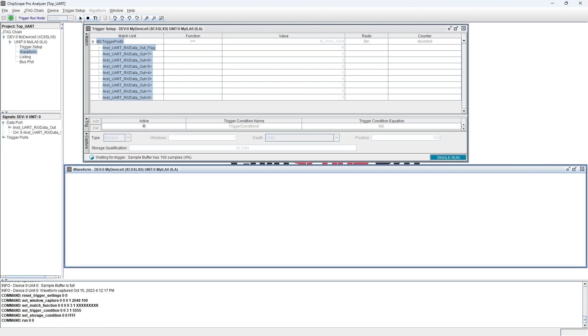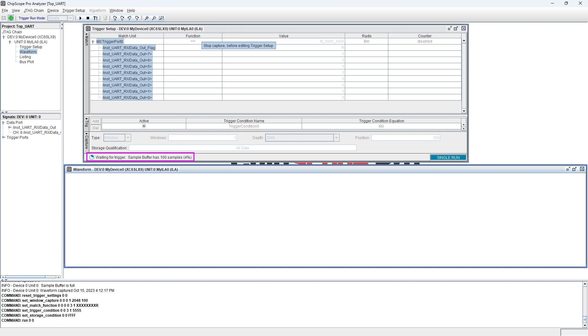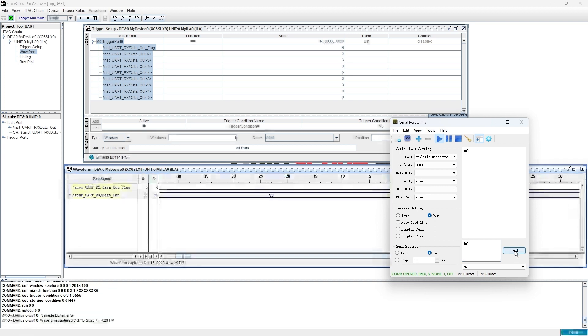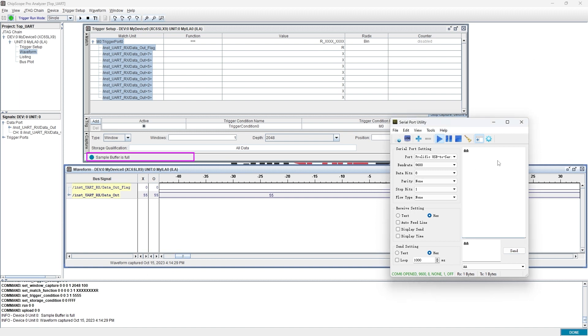Now, let's apply setting and arm trigger. We can see the hint in the bottom of the trigger setup window. Let's move on to the serial port tool and send 8-bit data such as AA to the circuit. After the data is sent, we can find the capture stopped.